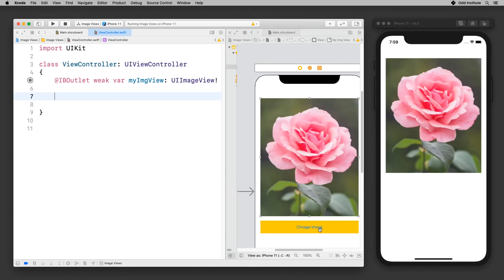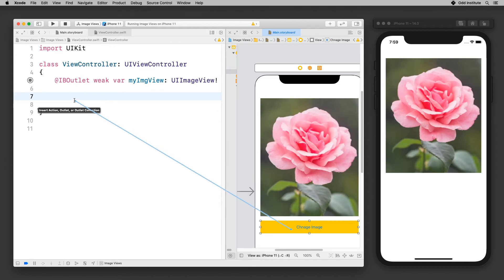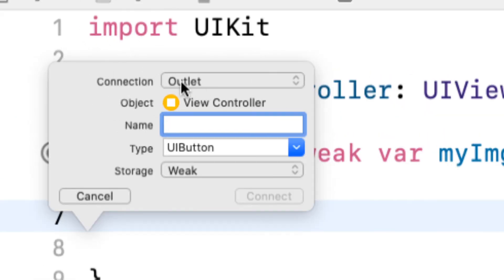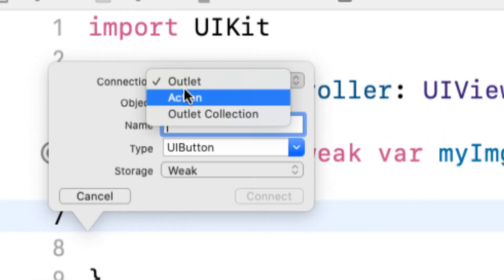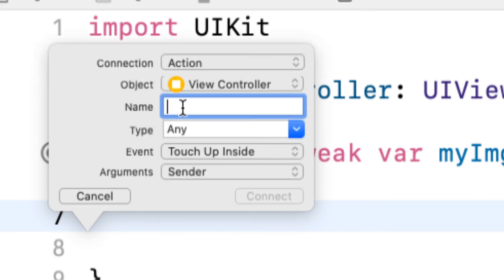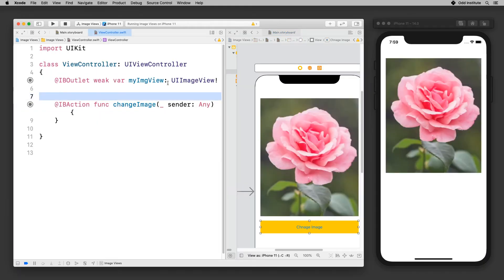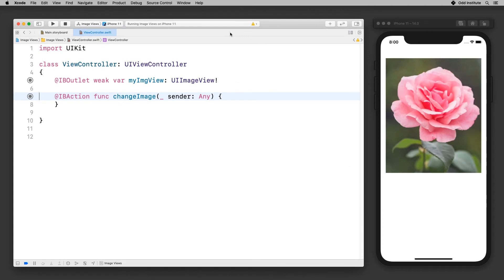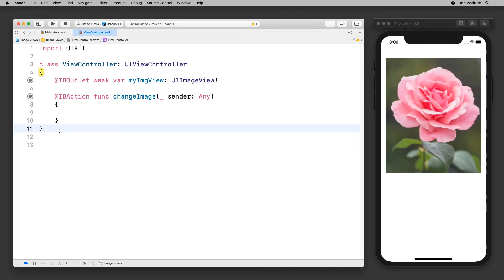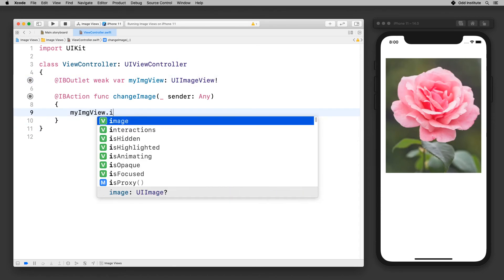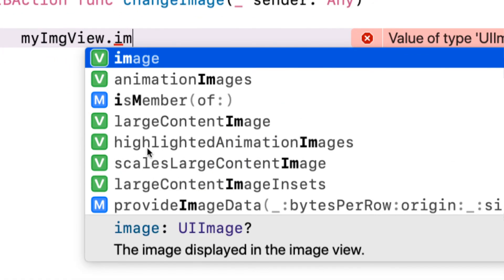The next thing is the function for change image so I'm going to drop this in here and it says do you want to make an outlet, I'm going to say no I actually want to make an action and the action is changeImage. So that's pretty much it. I have now access to my outlet, I have access to my function and I can start writing the code for it. So let's go ahead and see how we're going to do that. I'm going to go to my code now. In order to set the image of my image view I have to go ahead and say myImageView.image.